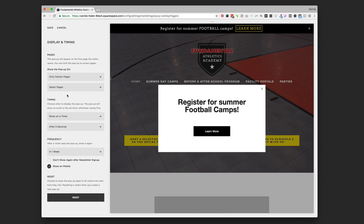That page targeting is handy because if visitors are on your contact page or a page where they can buy something from you, you probably don't want to distract them in that purchase process with a pop-up asking them to sign up for your newsletter. I would consider only having the pop-up displayed on pages where they're not doing something higher priority, like hiring you, paying you, or something like that.